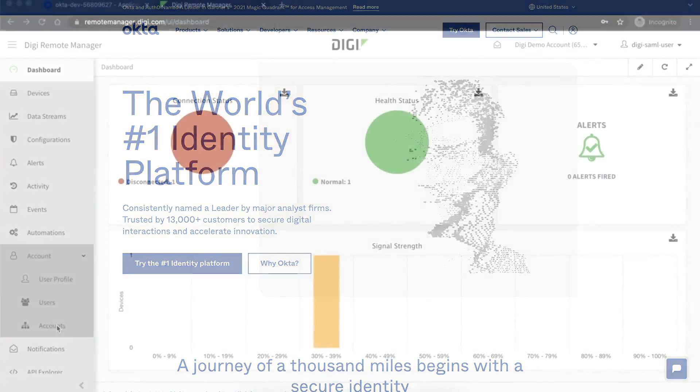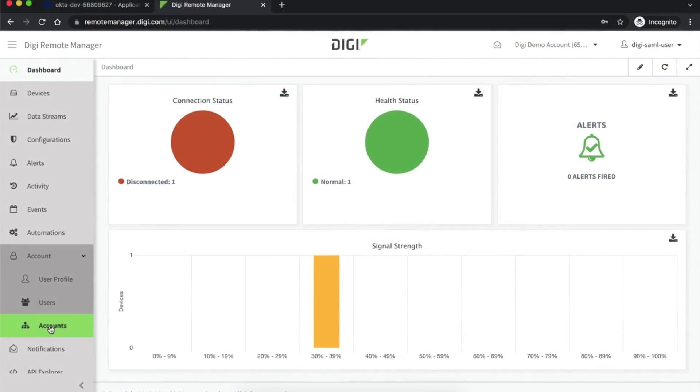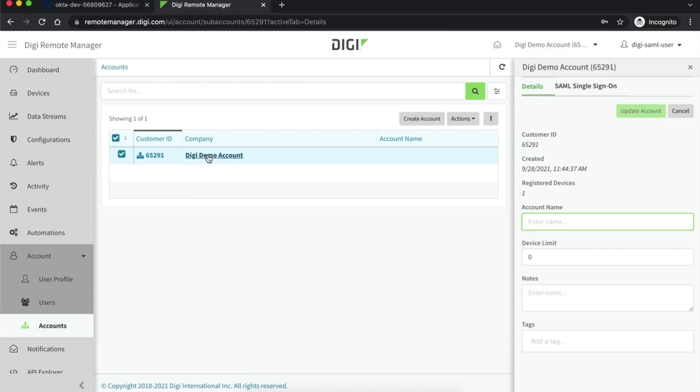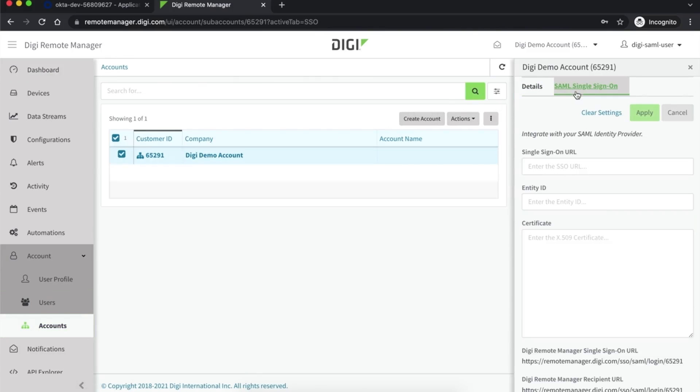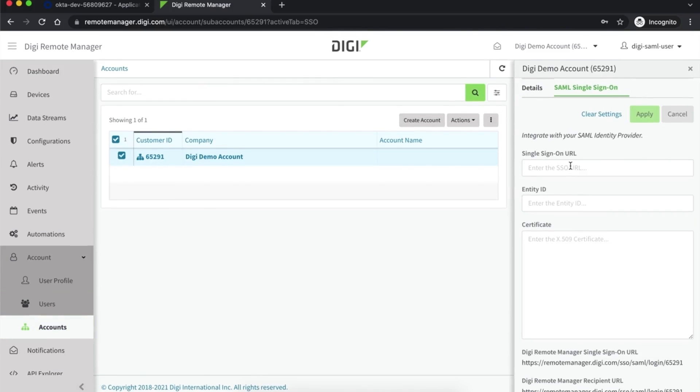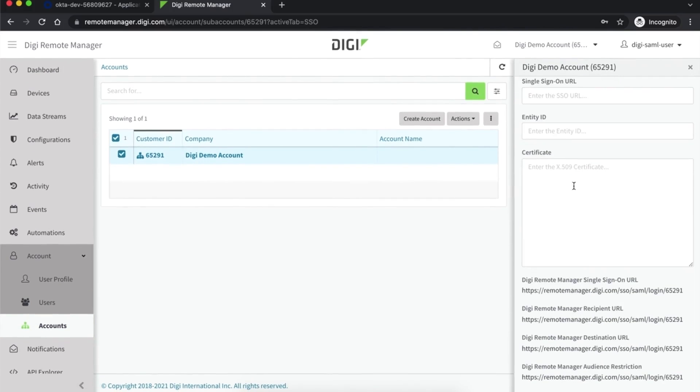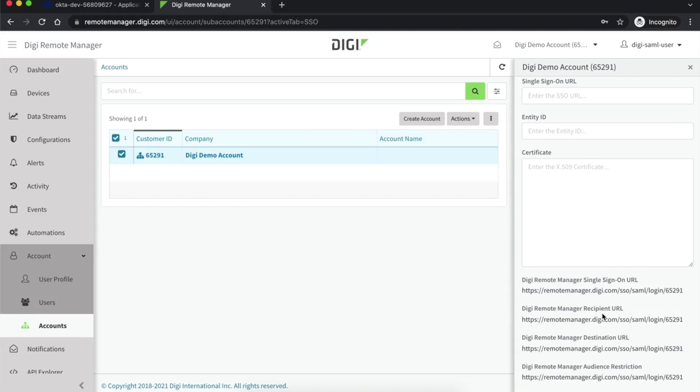To begin, log into Digi Remote Manager with your administrator account and navigate to the SAML single sign-on tab of the account details page. Here you can find the Digi Remote Manager single sign-on URL and the Digi Remote Manager service provider entity ID that are specific to the account. You will need to provide this information to your identity provider so it can communicate with Digi Remote Manager.